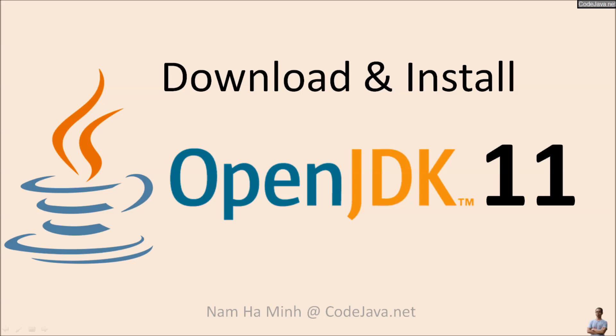Hello, in this video I will show you how to download and install OpenJDK version 11 for Java Development Kit 11 on Windows operating system.